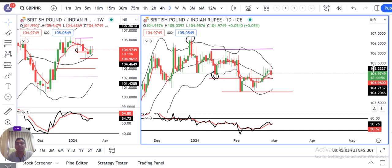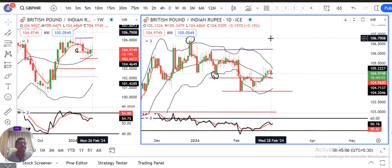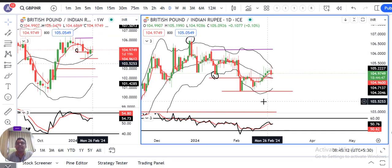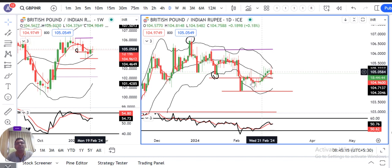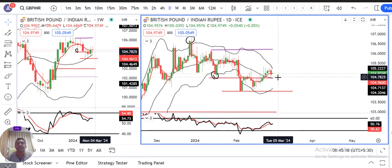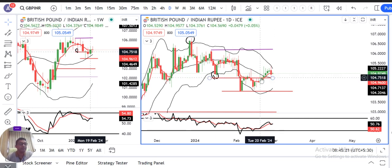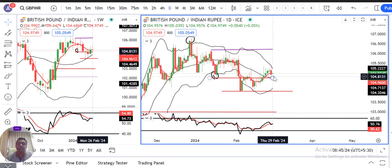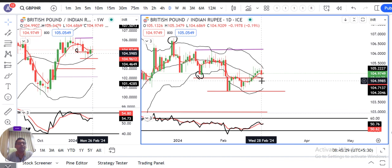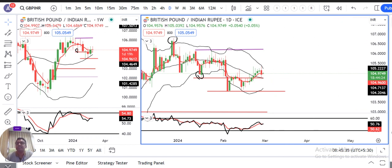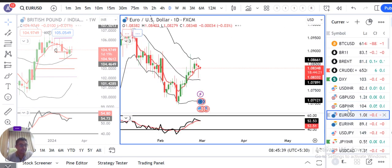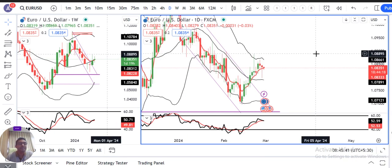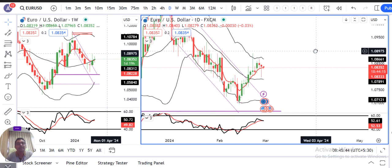Ab GBP/INR mein: kal achchi selling dekhi 104.69 tak. But a spinning top candle formed. The spinning top is at the change-of-polarity level — jo pehle support tha, subsequently resistance ban gaya, aur ab yahan support dikh raha hai. Spinning top ka high important hai — agar 105.35 ke upar price aata hai, toh positive momentum expect karte hain.